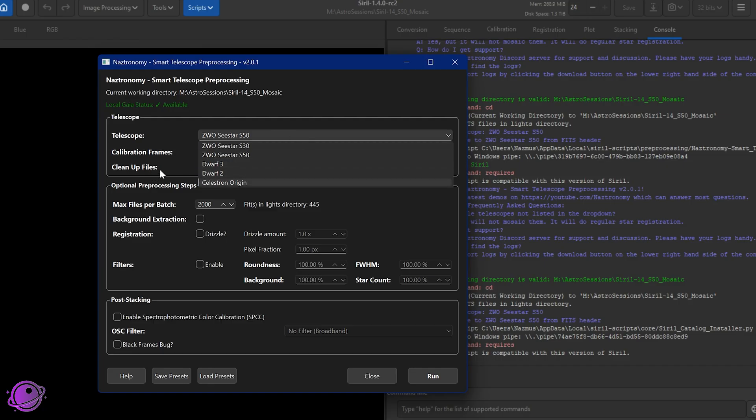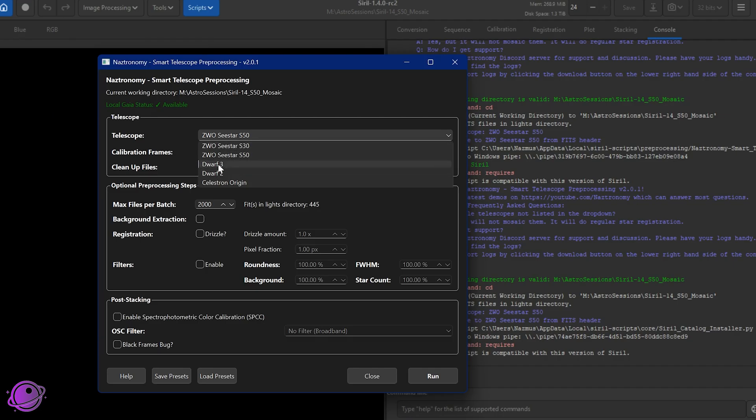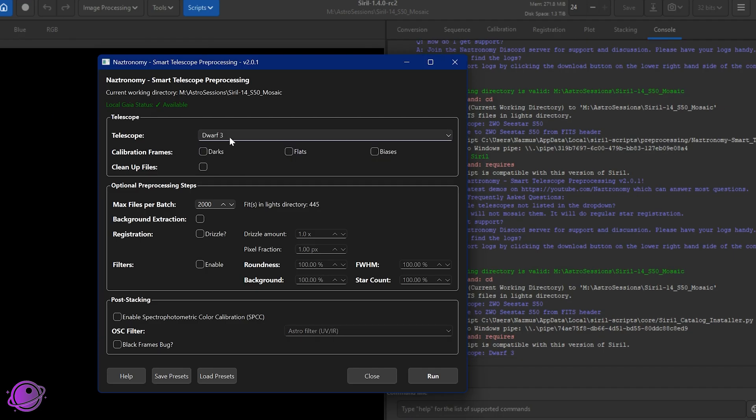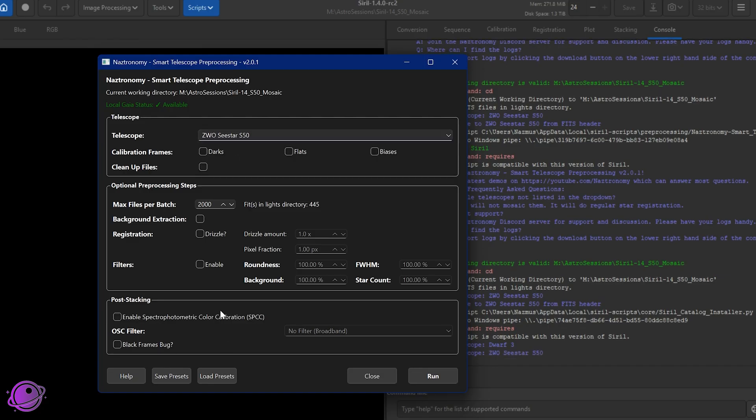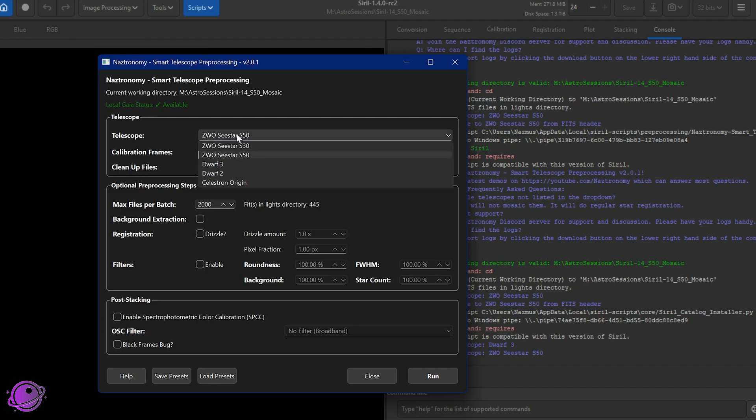As of this version, Celestron Origin is fully supported, but only if you use the firmware that was released this past October, so October 2025. That's because before that Celestron Origin was missing some header data that the script looks for. And people have asked me whether Dwarf Mini will work. So Dwarf Mini will work. You can select Dwarf 3 and use that. The only thing is that I wouldn't recommend that you do SPCC because I didn't look into any of that.